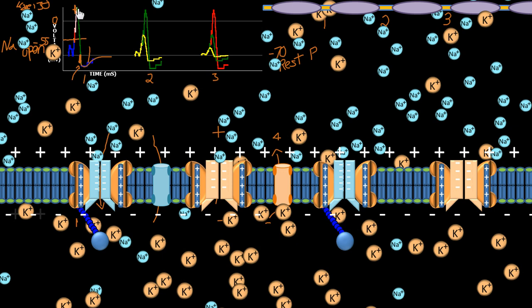So we have the absolute prevention of an action potential in this region — this area is an absolute prevention of another action potential from occurring, because the sodium channel is already in the open position, it's just inactive. Let's just go through that one more time.